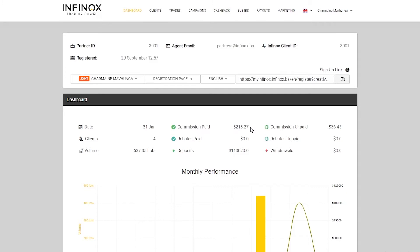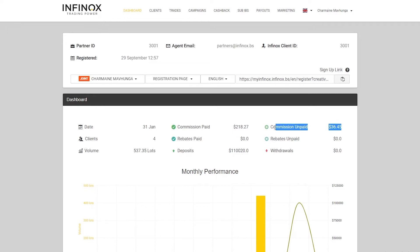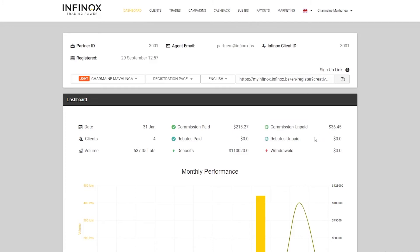This is the commission that you have paid to yourself through Nullpoint. I'll show you how to do that a little bit later. And the commission unpaid, so this is still waiting for you to pay yourself. This will be ever-changing.